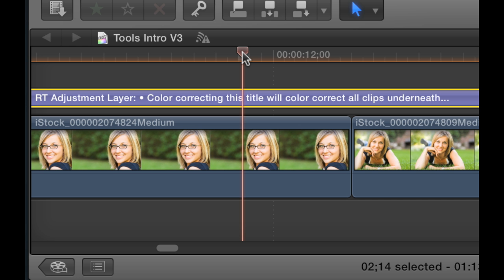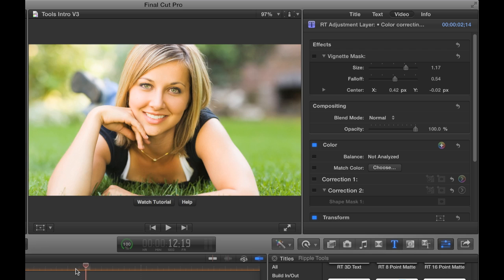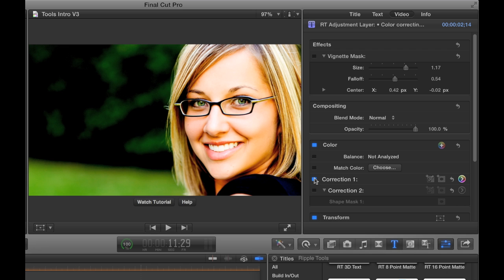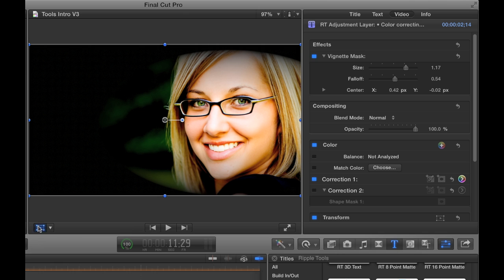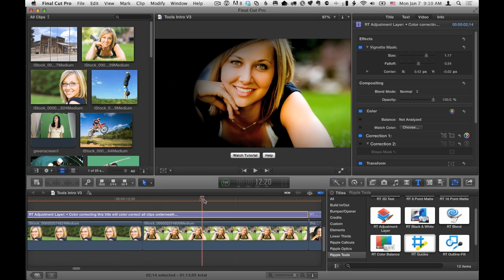The RT Adjustment Layer is a super flexible container to which you can add color corrections, effects, and transformations to multiple clips at the same time.